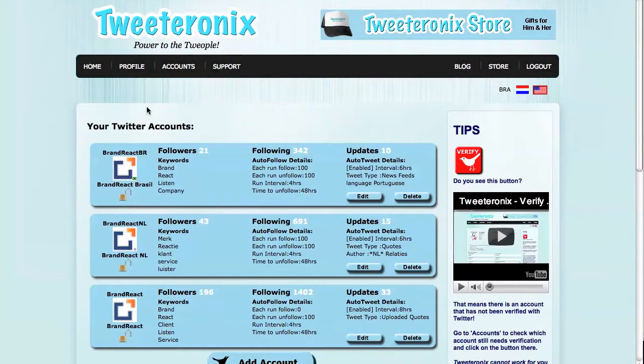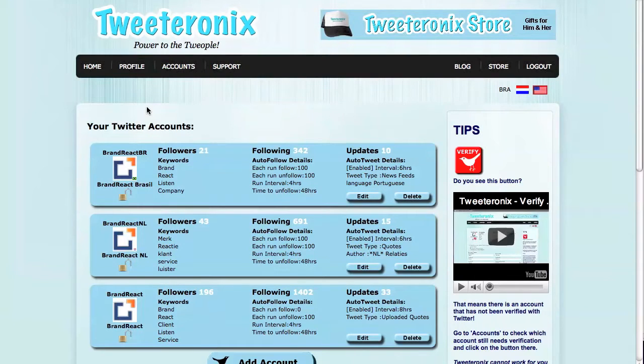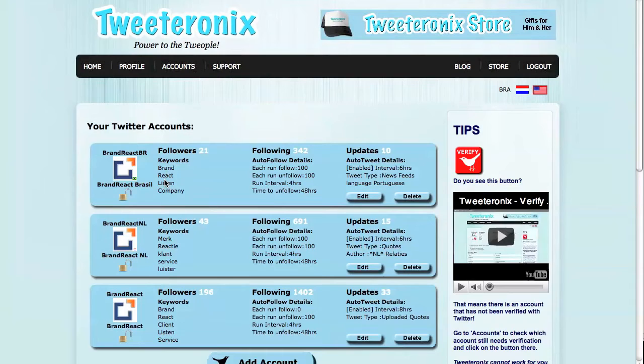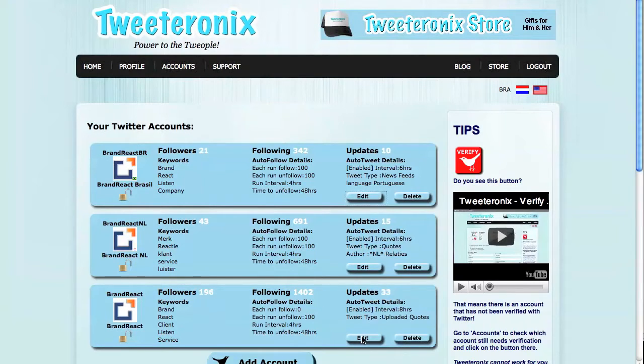Tweeteronics can tweet for you and you can take care of your business. The most useful one is actually when you prepare Tweeteronics to start tweeting your own tweets.